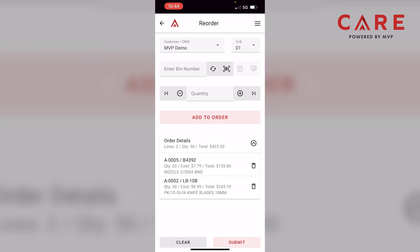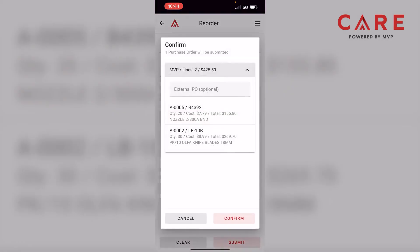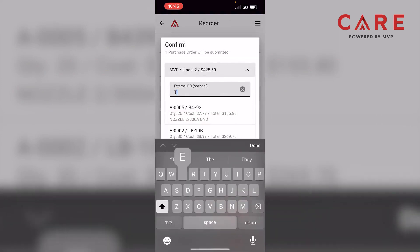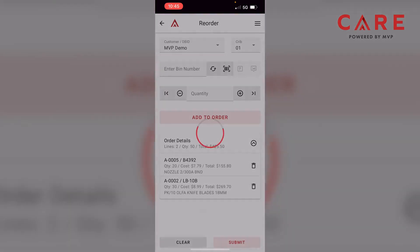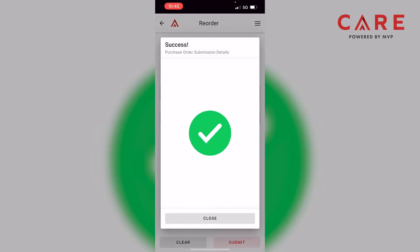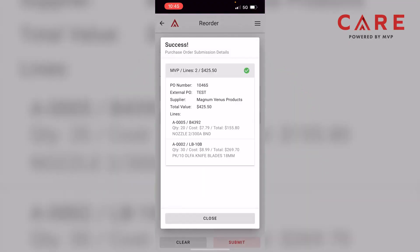Now that we've gone through our items and decided this is what we want, we want to actually submit this and get the ball rolling. Down at the bottom right, we can click on Submit. Once I click Submit, you have an overview of what you're ordering. You can enter an external PO number if you'd like — this is totally optional. I'll just enter in 'test' and then hit Confirm. Now it's confirmed — you'll get a success message, and right after that, an overview of what you just ordered.